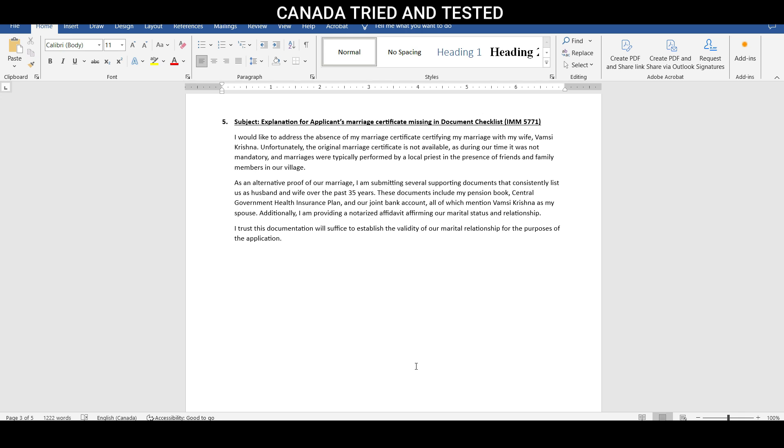Additionally, I am providing a notarized affidavit affirming our marital status and relationship. So in this case, got this notarized affidavit made to affirm that this married people whose name is mentioned and the date what is mentioned is true. So for the notarized affidavit, again, when you go to get a notarized affidavit done,